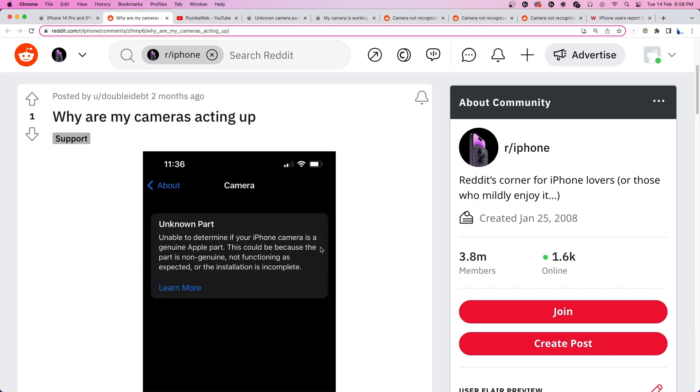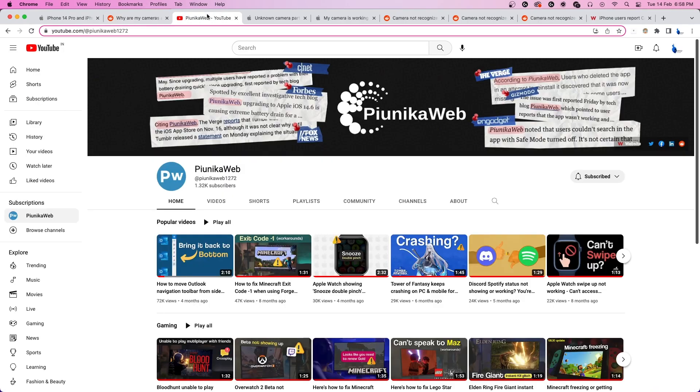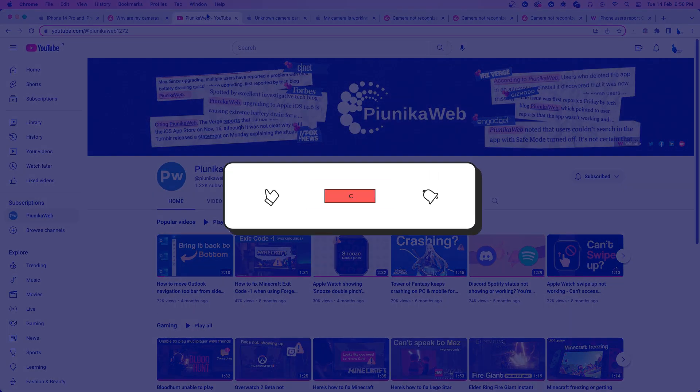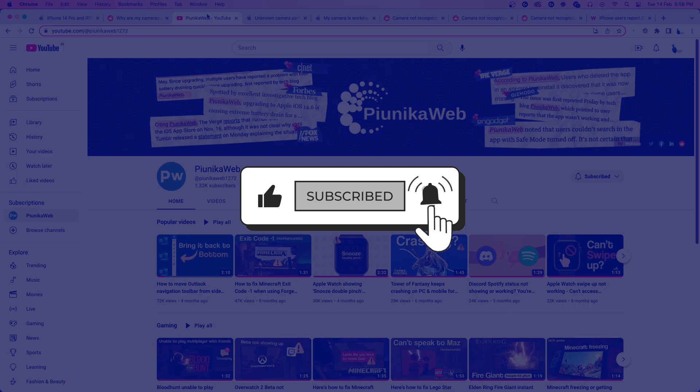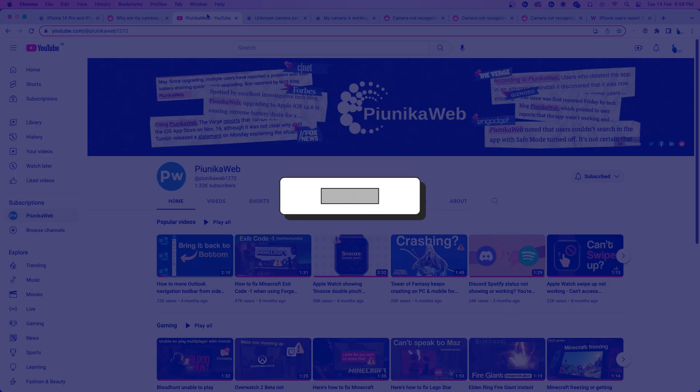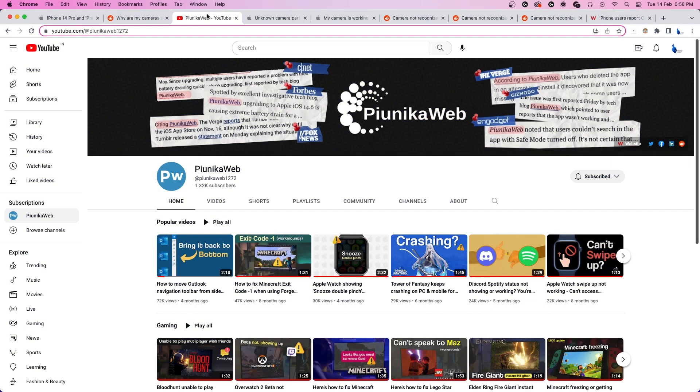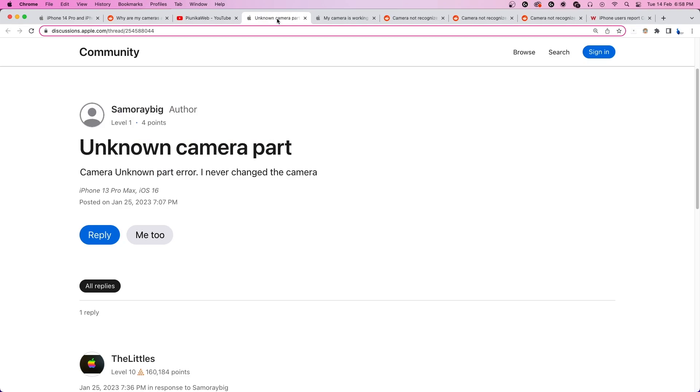But before we get to that, if this video ends up helping you in any way, please consider subscribing to the channel as it motivates us to continue making such content.